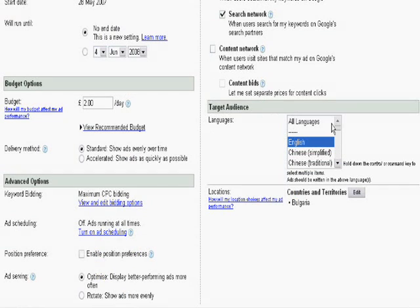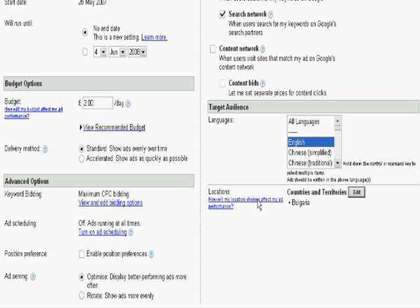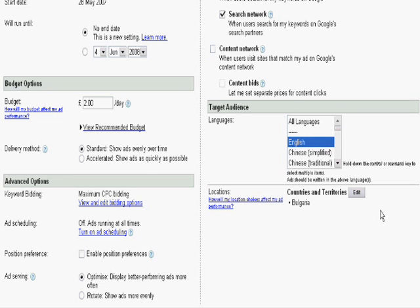Next is target audience. We have already covered this section in our previous lesson too. So you have the language settings which you can select easily and also you can edit the countries and territory settings very easily again by pressing the edit button.